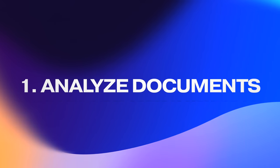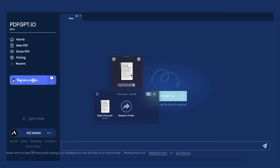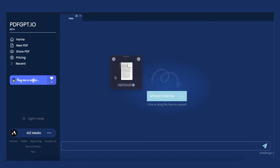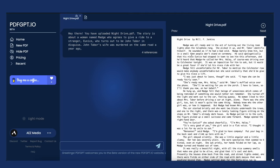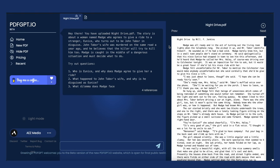The first tool is called PDF GPT and it creates instant summaries, insights, and notes for any PDF. This is a simple interface and all you need to do is drag and drop the PDF to get started. Once it's analyzed, it'll immediately give you a summary of the PDF, which is actually really accurate. Then you can ask PDF GPT questions about the content — for example, maybe it's a long story and I just want to know how it ends.